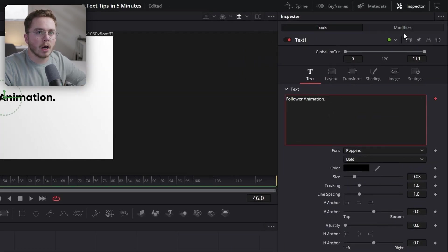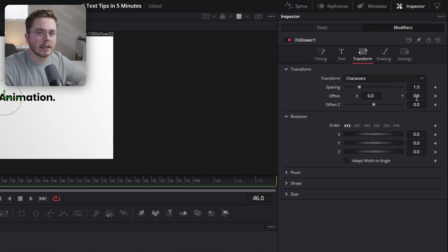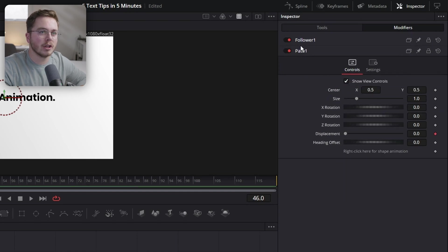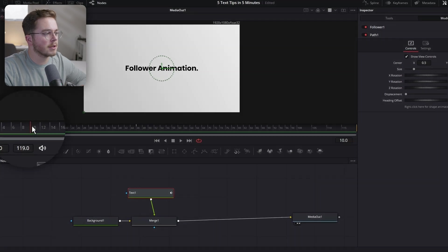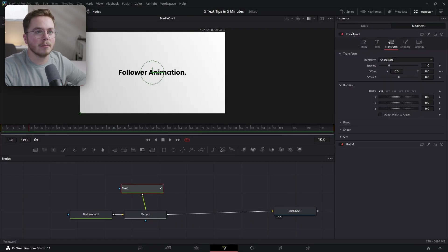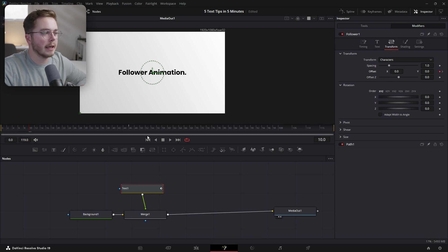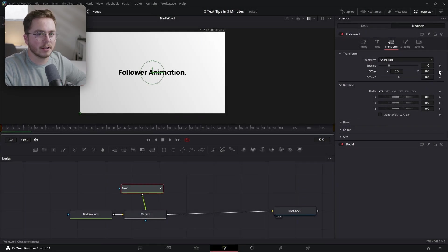Right-click the text box and click Follower. That's going to open up the modifiers tab. Then go into Transform. We're going to set a keyframe on Offset, which is going to open up Path One. Go back into Follower. At the start of the Fusion composition, I'm going to make this animation about 10 frames. So on the 10th frame, I'm going to add a keyframe inside the follower on the Offset. Then go back to the starting frame and set another keyframe.